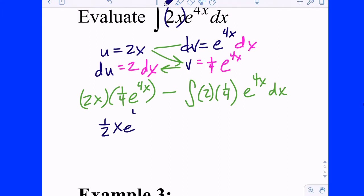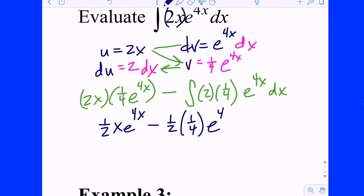So the first term is one-half x·e^(4x), and the remaining integral of e^(4x) gives another one-fourth·e^(4x), which combined with the one-half out front gives one-eighth·e^(4x). Then plus C at the end.